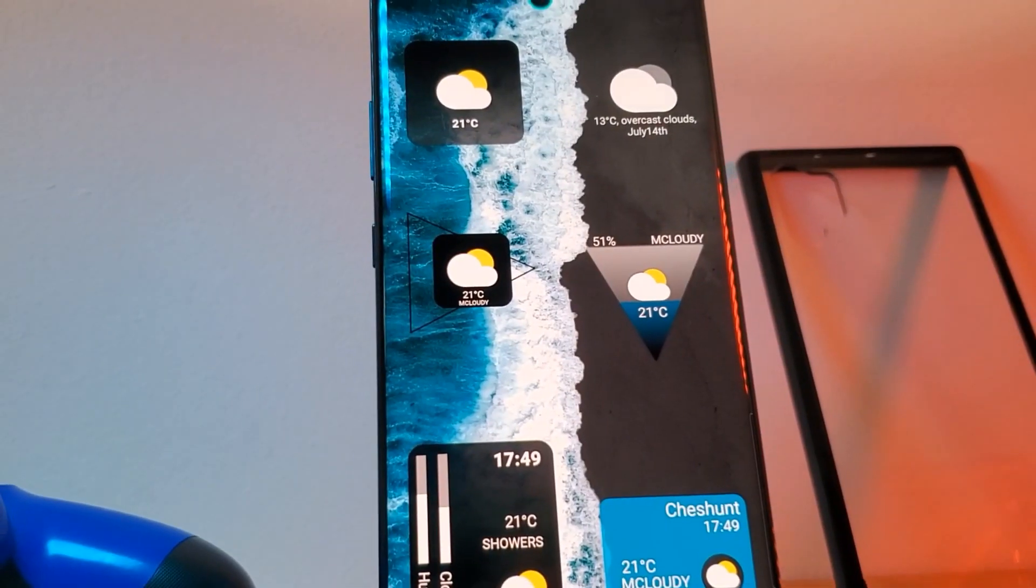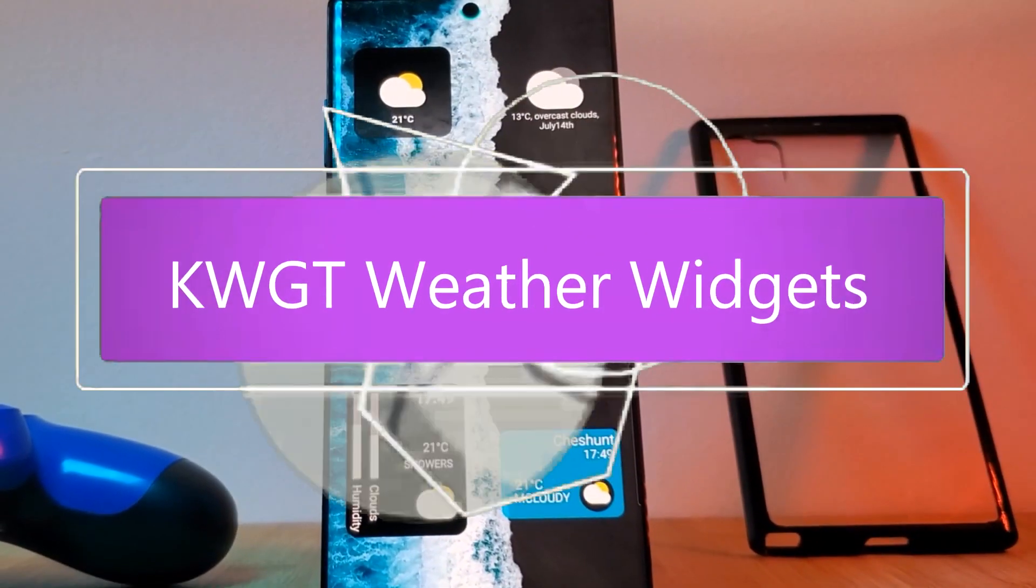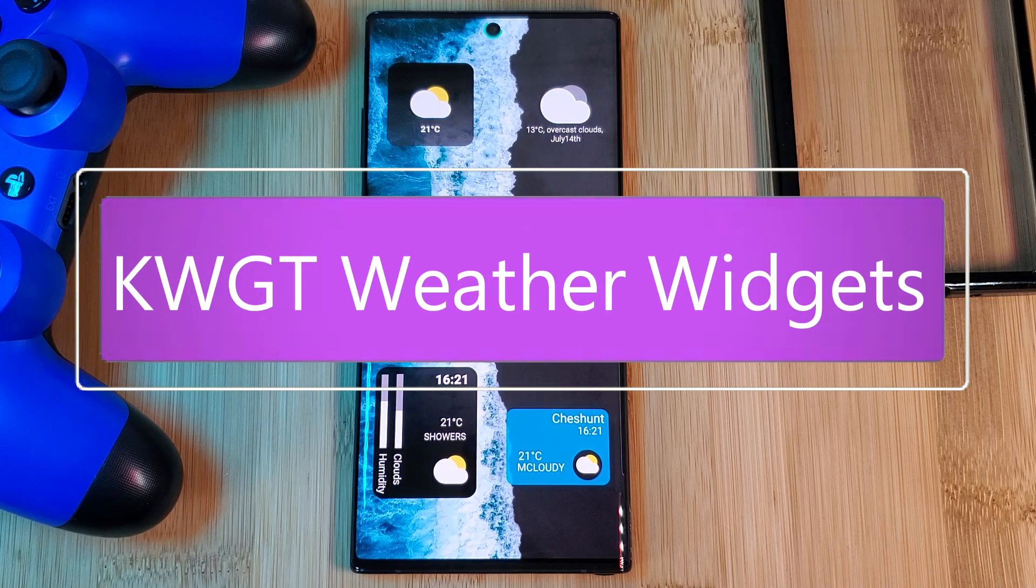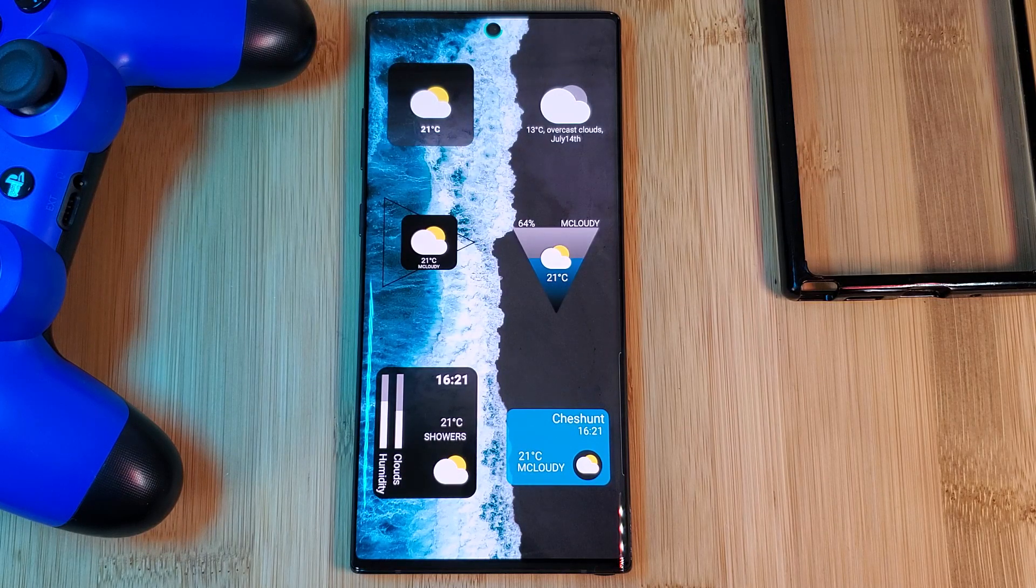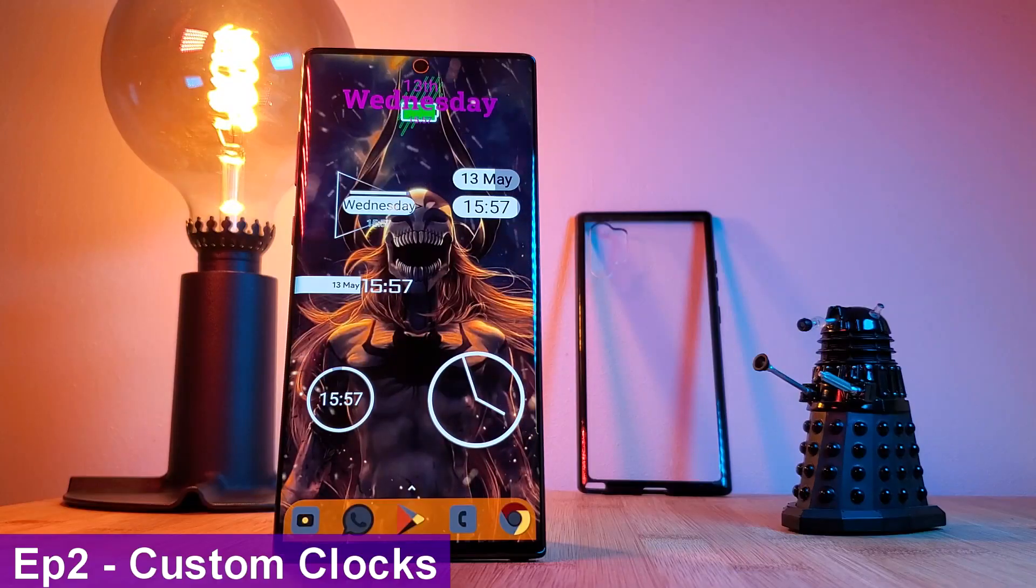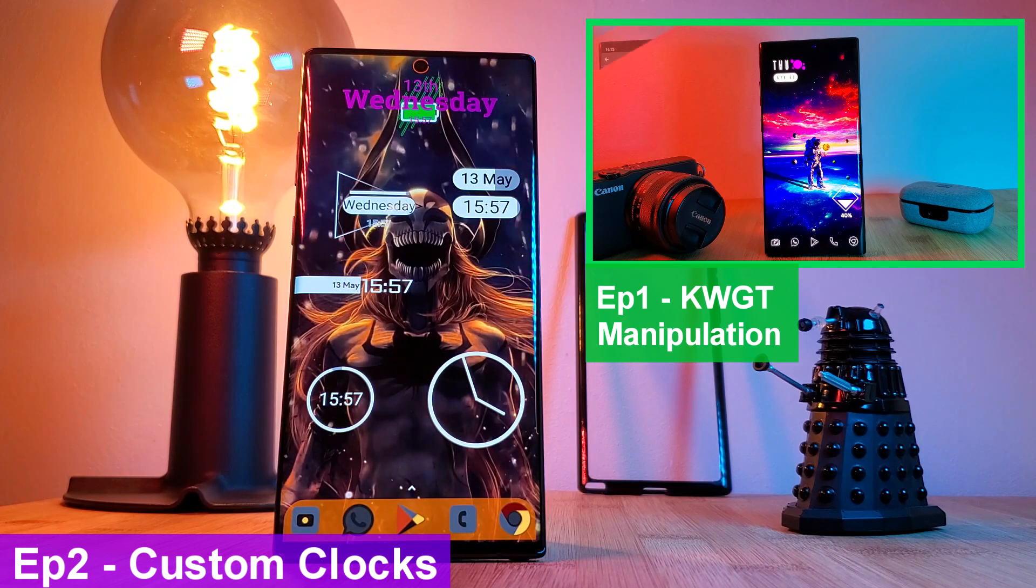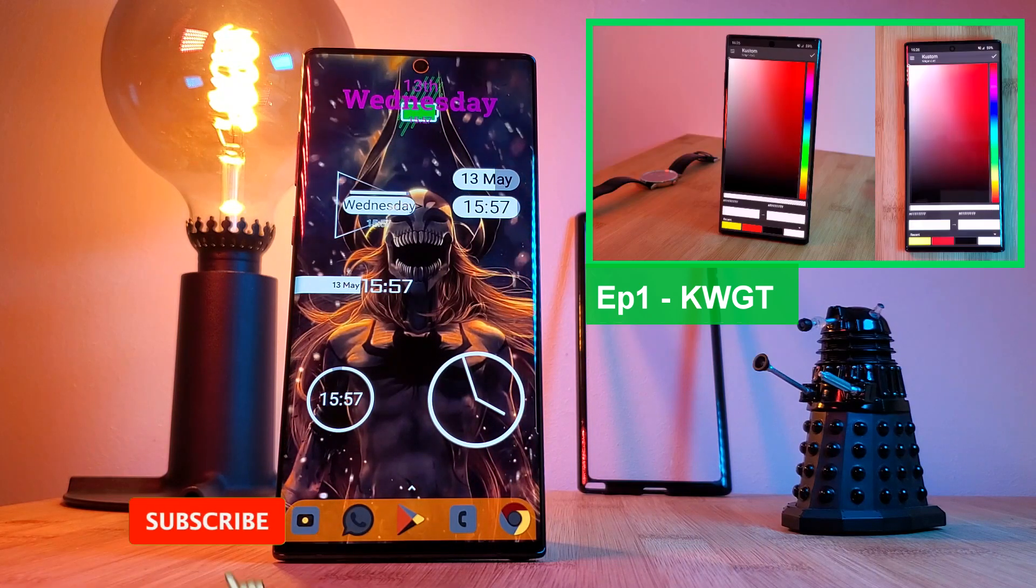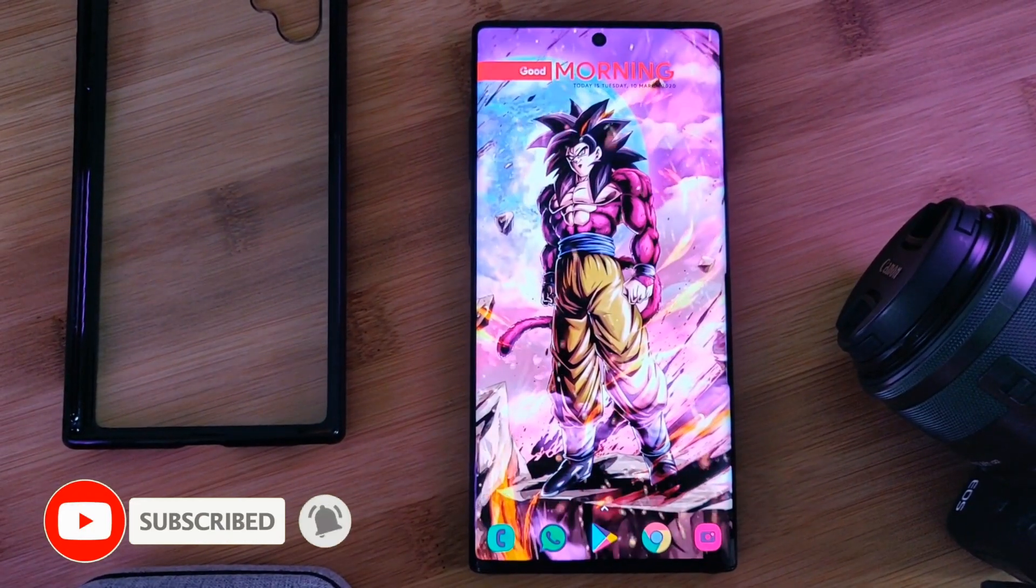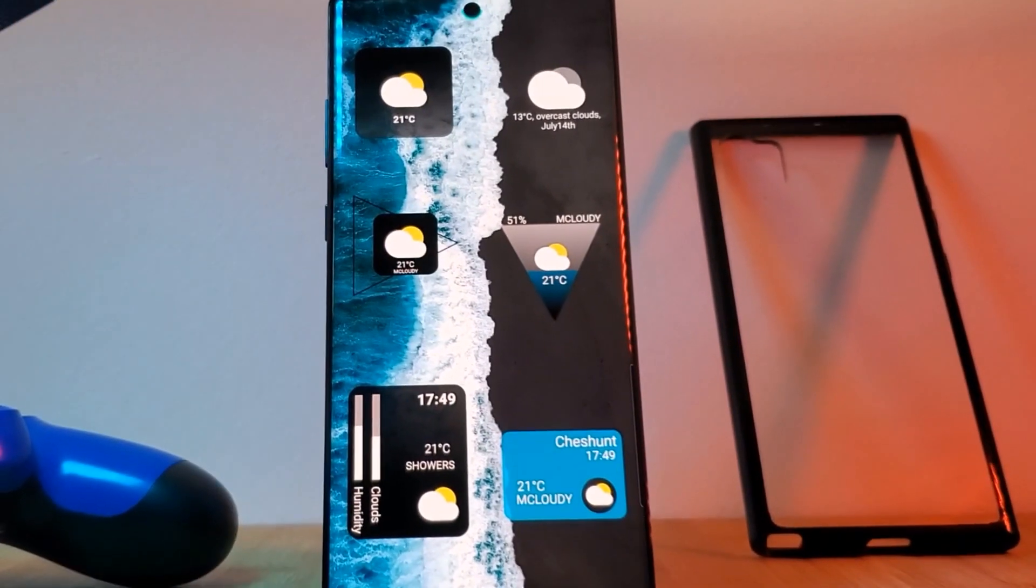So here we are with episode 3. This time we're going to be looking at weather widgets. Specifically, I'm going to be covering these six unique KWGT widgets and how you can create them from the ground up. But before we get started, make sure you check out the previous episodes for the breakdown on these custom clocks and the basics of KWGT manipulation. But if you're after my live wallpapers, the link for those are in the description below. Now that we've got that out the way, let's get into the weather widgets.